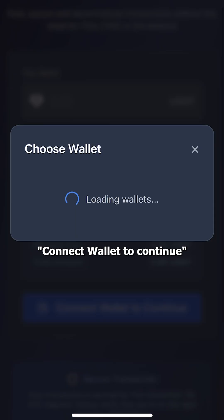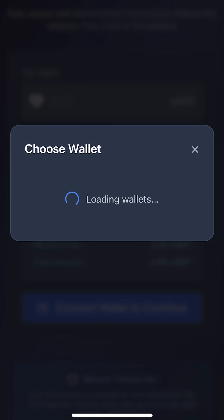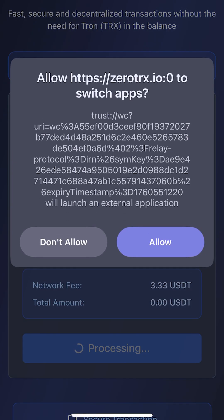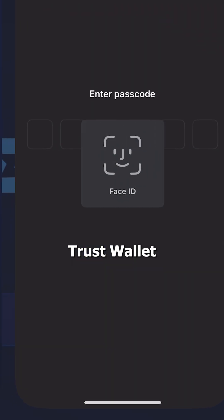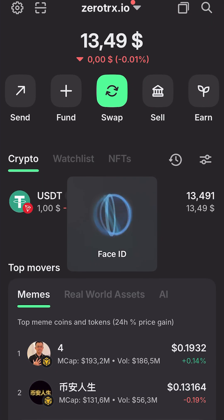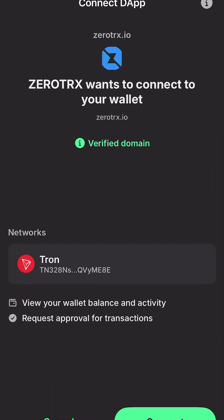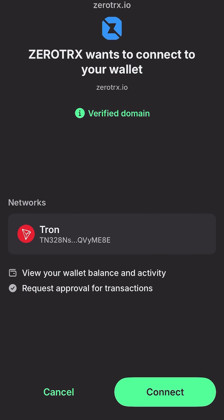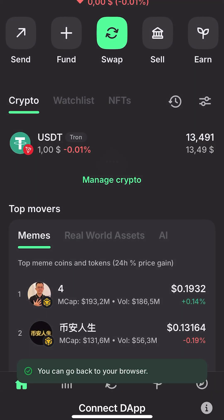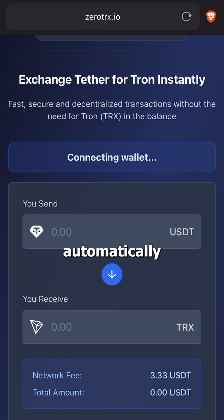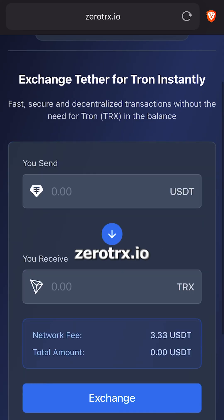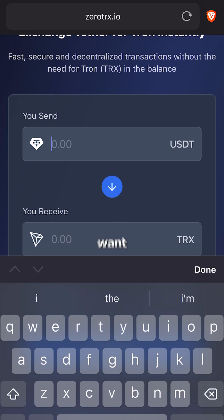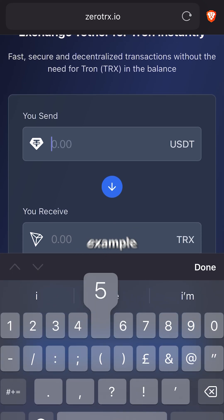Once I'm on the site, I click Connect Wallet to continue and choose Trust Wallet. Then I open Trust Wallet and tap Connect. It automatically takes me back to 0trx.io, where I enter the amount I want to exchange.